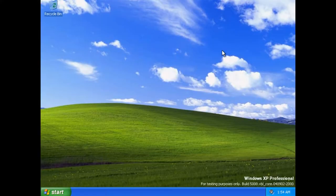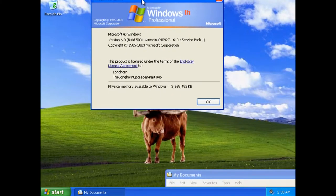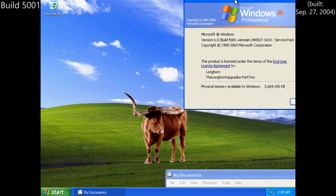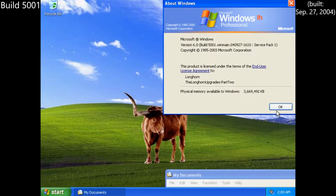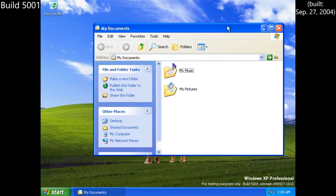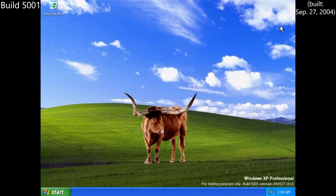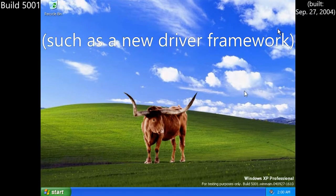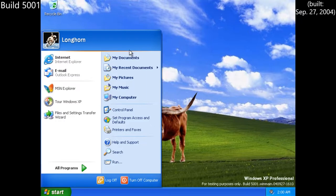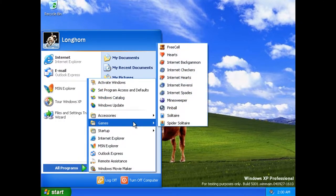By September though, things had unified within the whole team with build 5001, which changed a few things around since then. Most prominently was a default background of Bliss, just with a picture of a Texas Longhorn on top of it. However, a few minor changes to system components existed here as well. Regardless, not much here changed, but these changes would come just like in the pre-reset era.